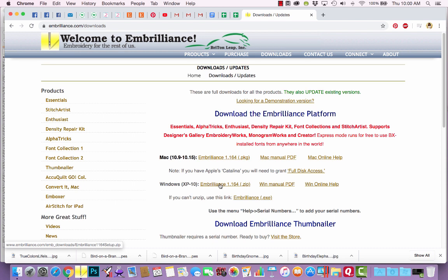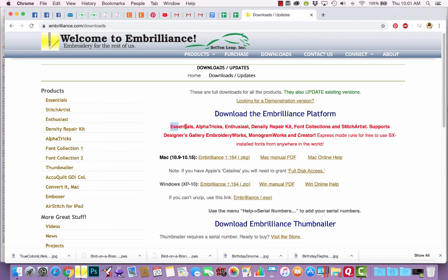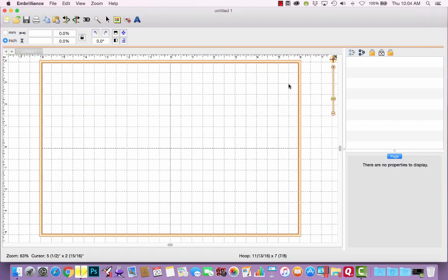Again, you download the full package because the full package updates the existing version. And this is what you want to download if you are running in express mode for free, or if you own any of these Embrilliance products.